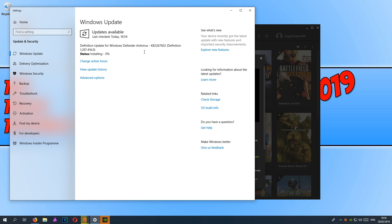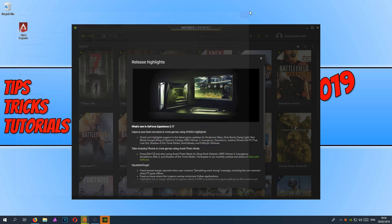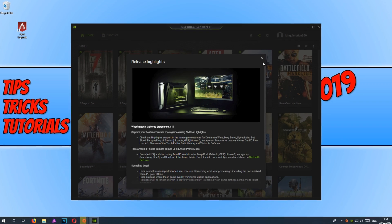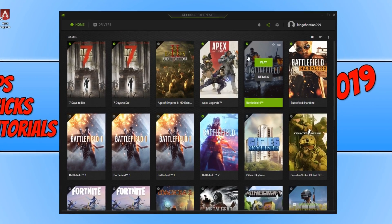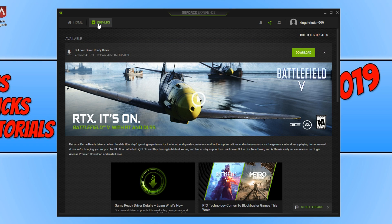As you can see, it has detected a small update for Windows Defender, which it's installing now. Once you have applied any Windows updates, make sure you restart your computer. This is the NVIDIA GeForce Experience. If I now go to the Drivers tab over on the top left, we do have a new driver that I need to install. To do this, all you need to do is press Download and just follow the instructions.